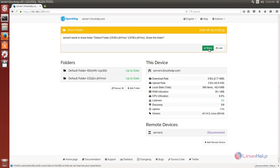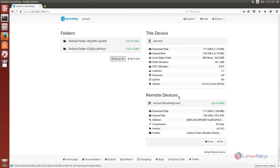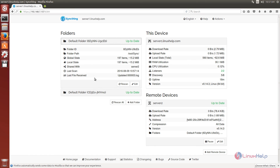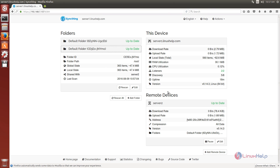Now we need to share the folder. Click share. Now we can see in system 2 that the remote device is up to date. The files in system 1 are synced to system 2, and the files of system 2 are synced with system 1. All the folders and files are synced. Files updated in system 2 will be synced to system 1. In this video we saw how to install SyncThing and how to connect two systems to sync files and folders between them. Thank you for watching.